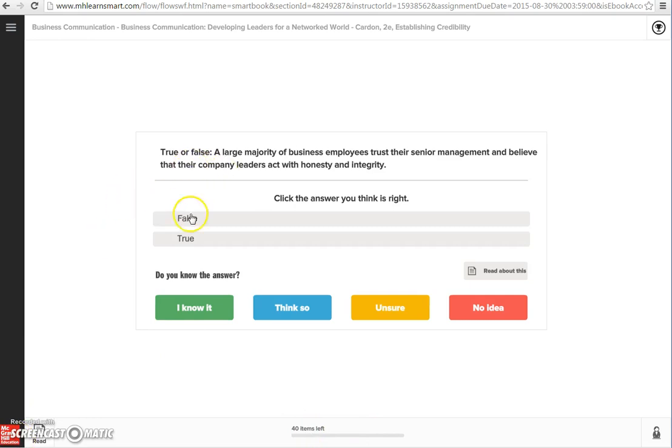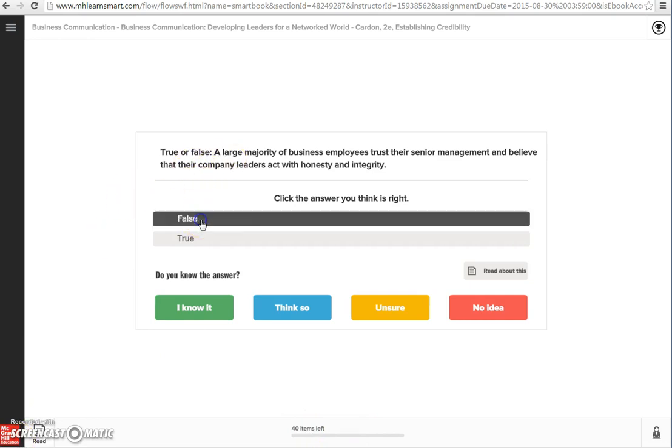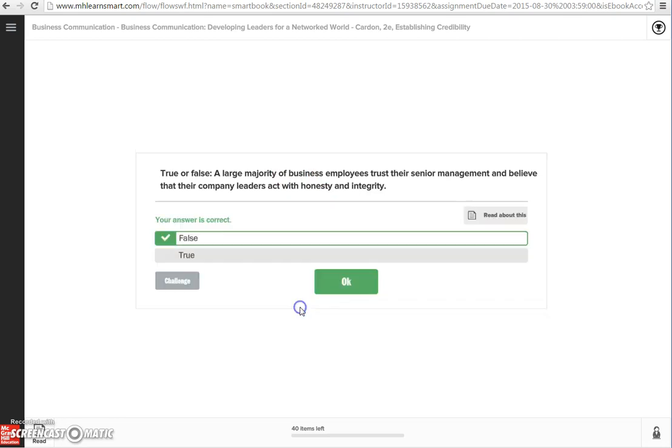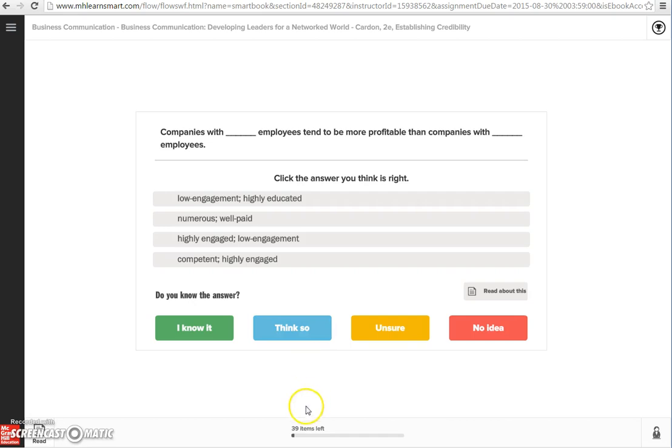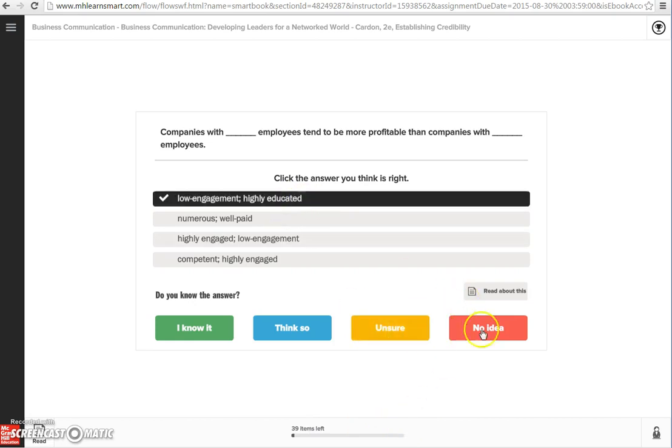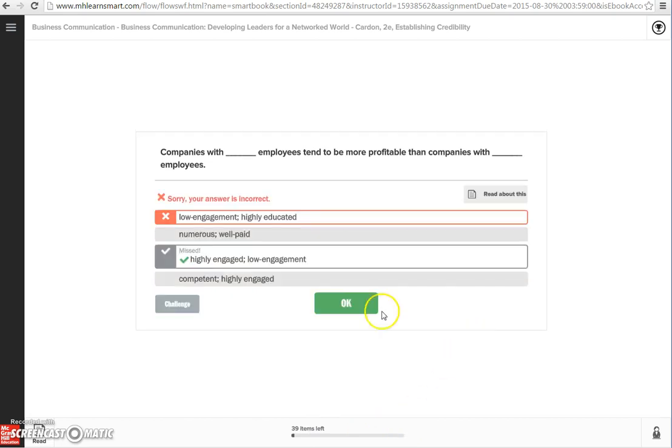For this first question, it's a true-false question. I'm going to say false, that most employees don't trust senior management, and I think I'm correct. I'm not really totally sure, but I think I'm correct. I was correct, so I got a point for that. Again, the point for you is to get all these correct. I'm going to go through and start answering some of these questions.